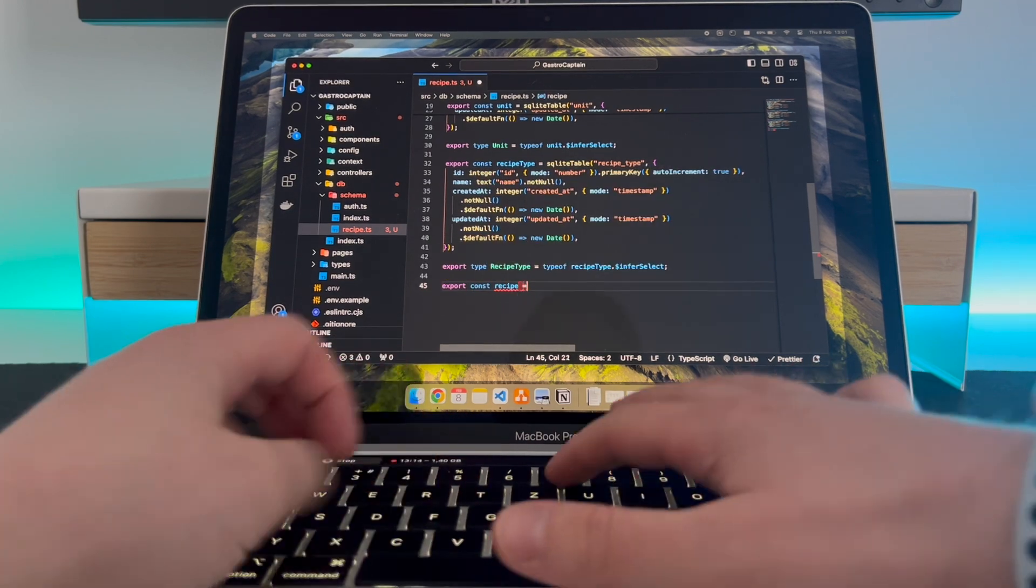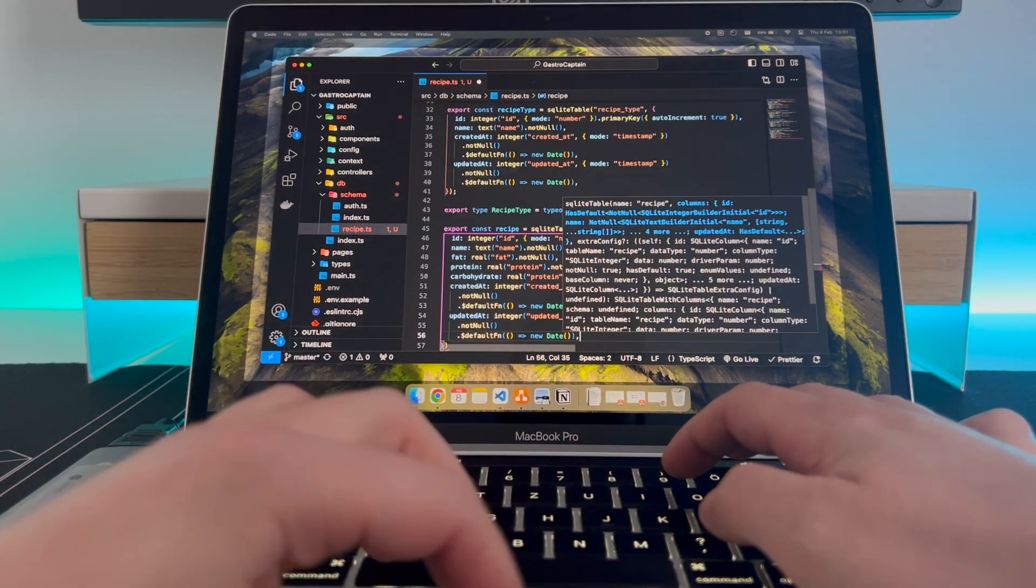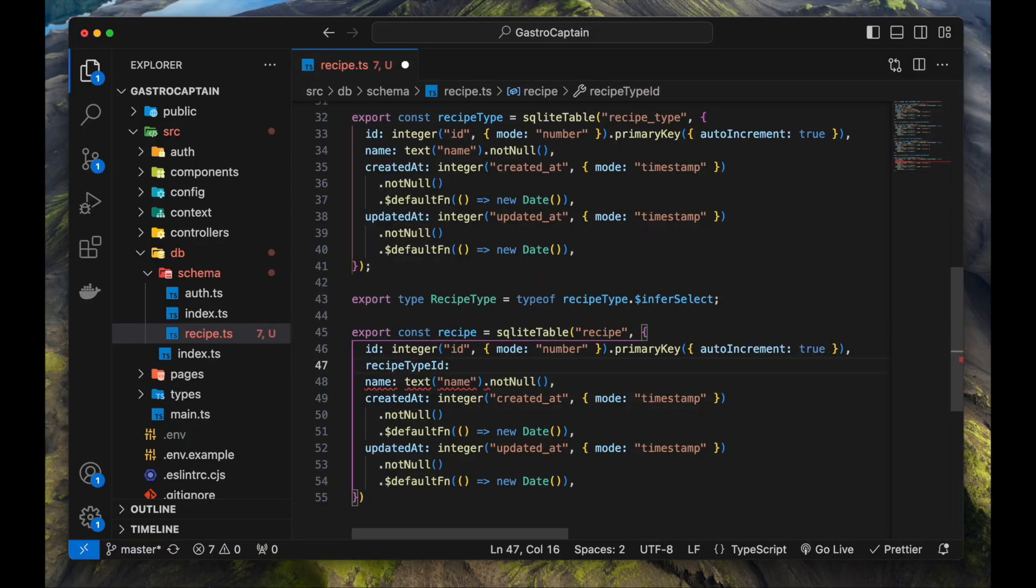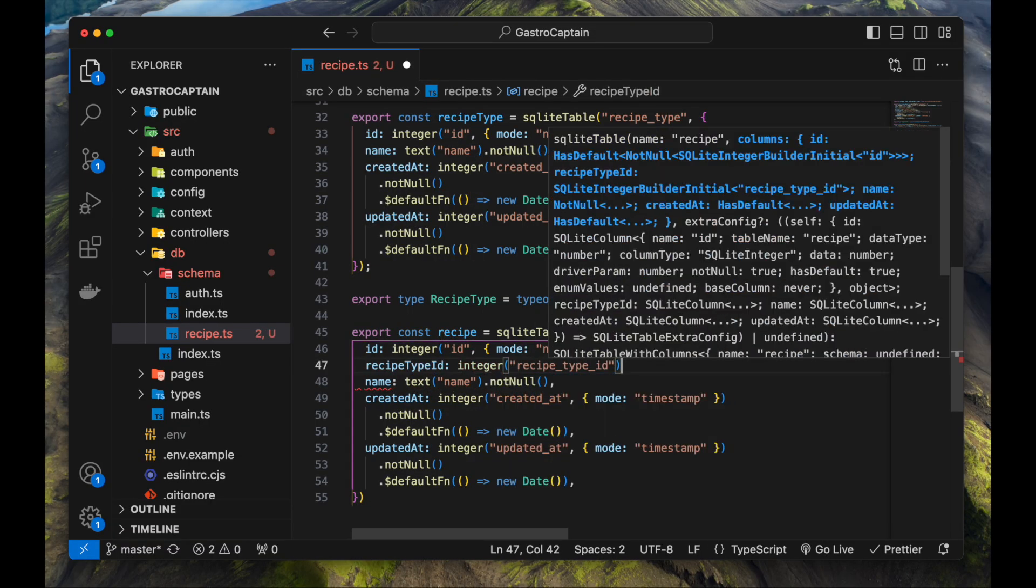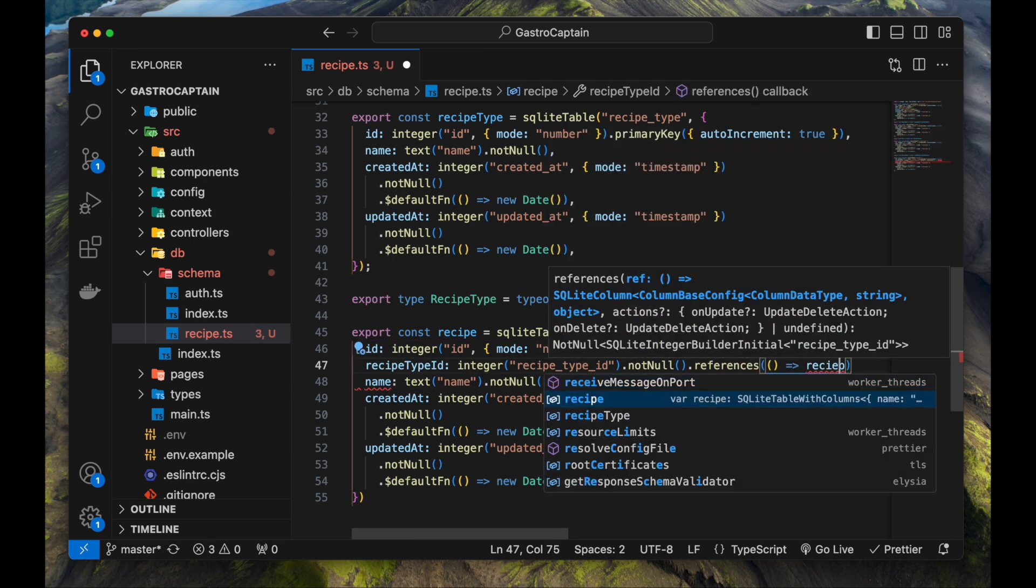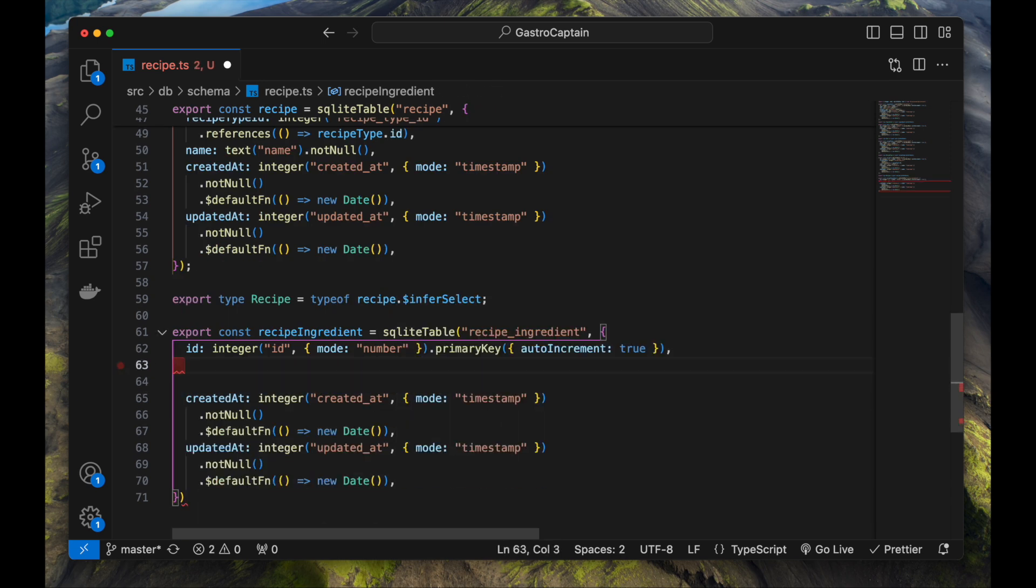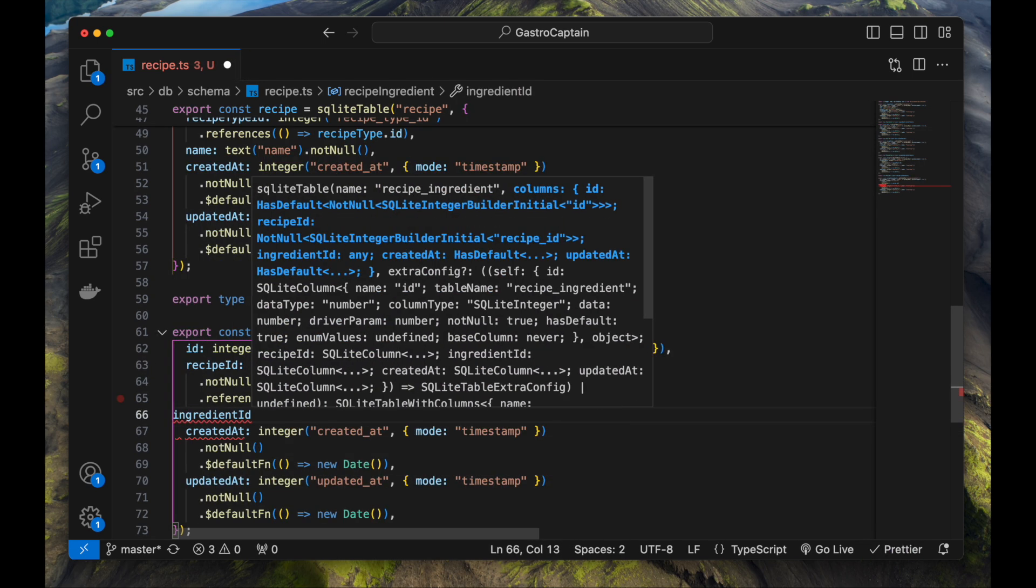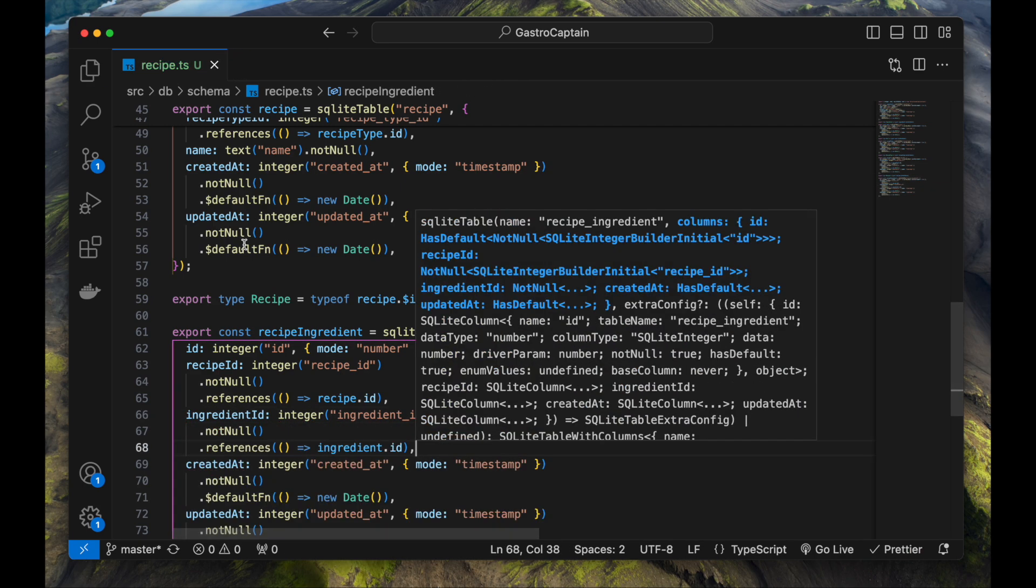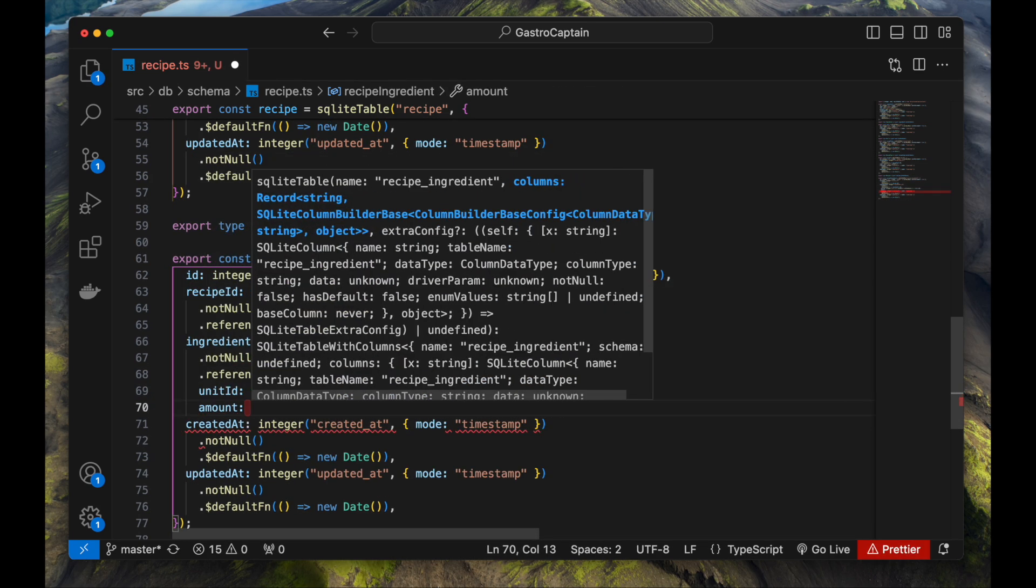Finally, I can define a recipe table. It has a recipe type ID which is a foreign key referencing the recipe type table and the name. But where are the ingredients and all the other data? As the recipe is still missing the ingredients, I've created an association table called recipe_ingredient that references a recipe, an ingredient, an amount for the ingredient, and a unit for the ingredient. Simply put, it describes how much should be used from that given ingredient.